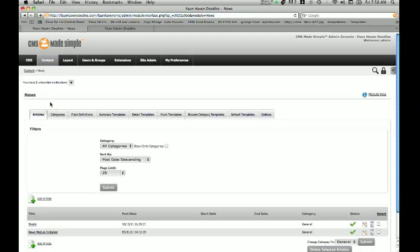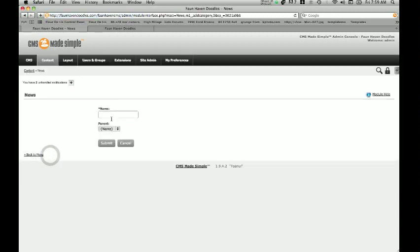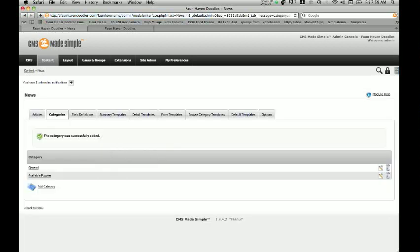The first thing we're going to have to do is create a different category, because you can actually have multiple different things. Let's say we wanted to have one article type that shows available puppies — I can create an available puppies category. And then let's say on another portion of the website I did want to have a news article, I can create another category and edit those separately. So we're going to go ahead and add another category for our available puppies and then click Submit.